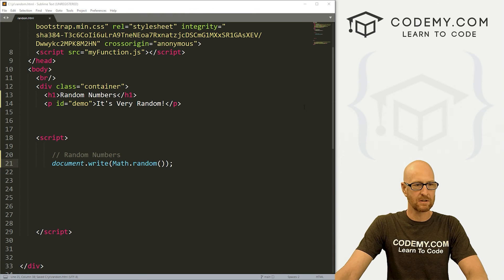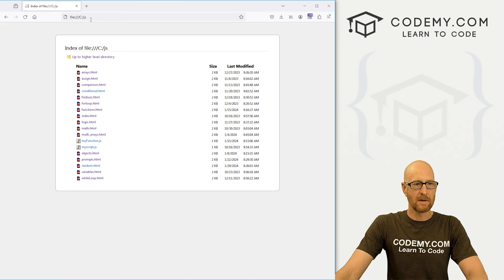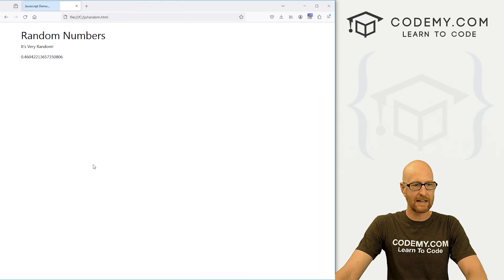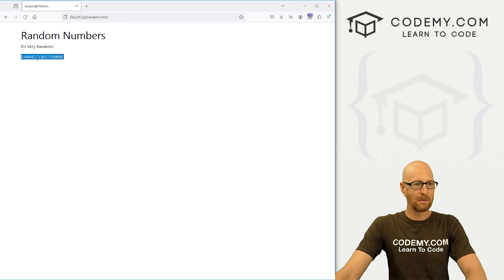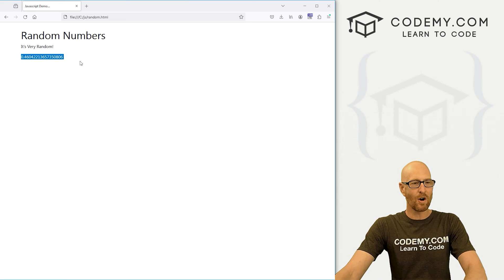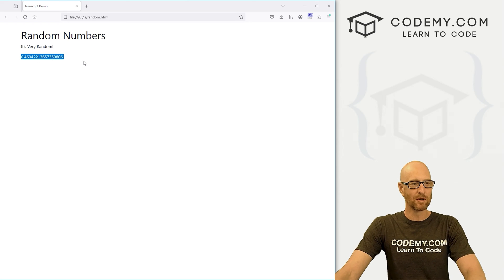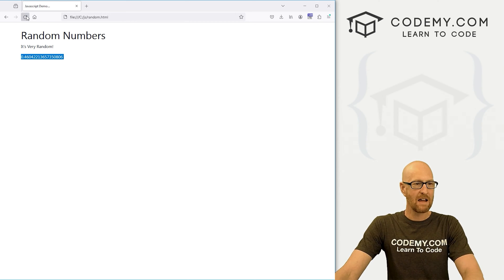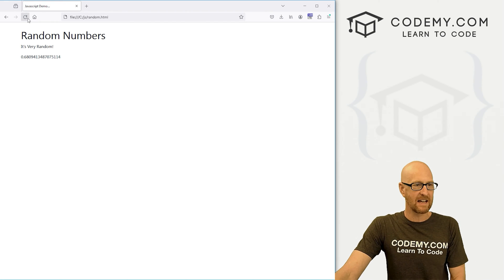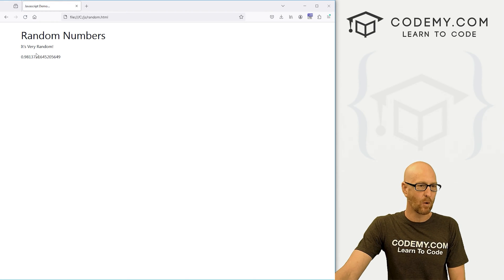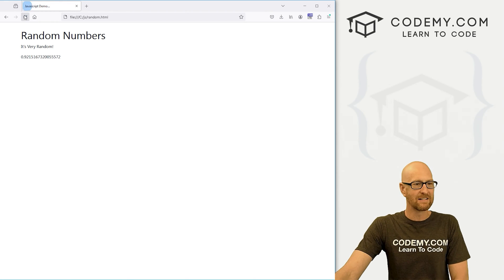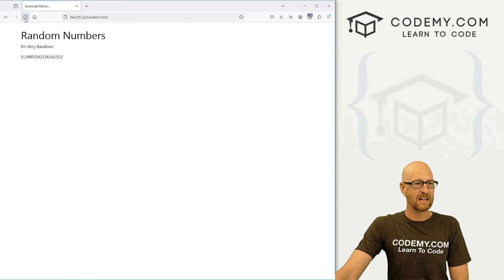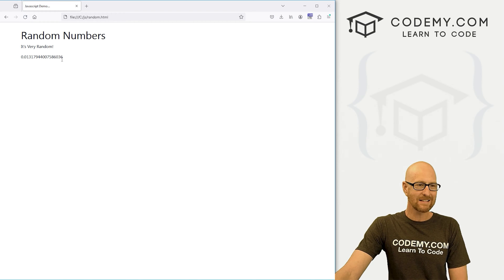Head back over to our browser. I'm in my C JavaScript directory. Let's run random.html. And when we do, we get this long decimal number, 0.4604-whatever. If we hit reload, we get a new one, 0.68. A new one, 0.98. Again, on and on, it's a long decimal number.